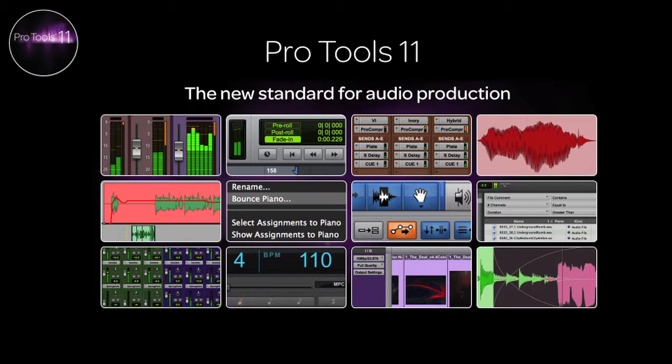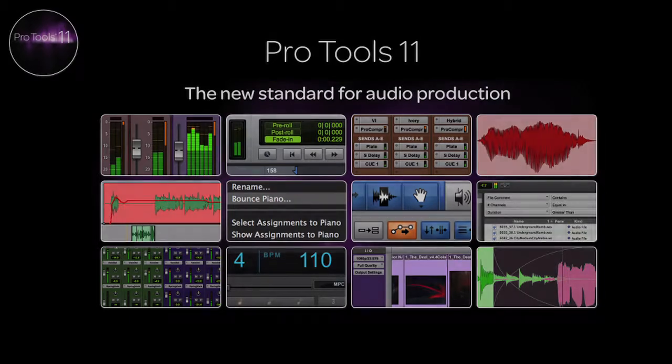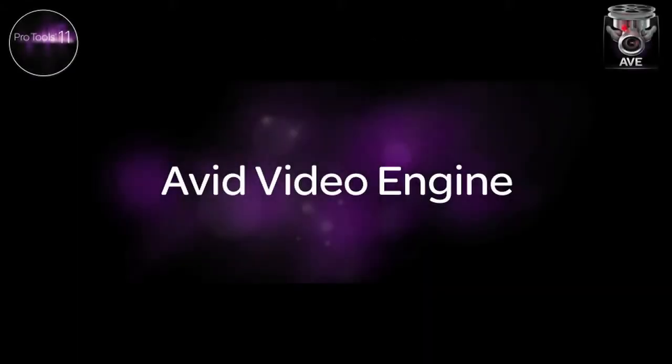Hi, and welcome to Pro Tools 11, the new standard for audio production. In this video, we're going to look at the new Avid video engine in Pro Tools 11.